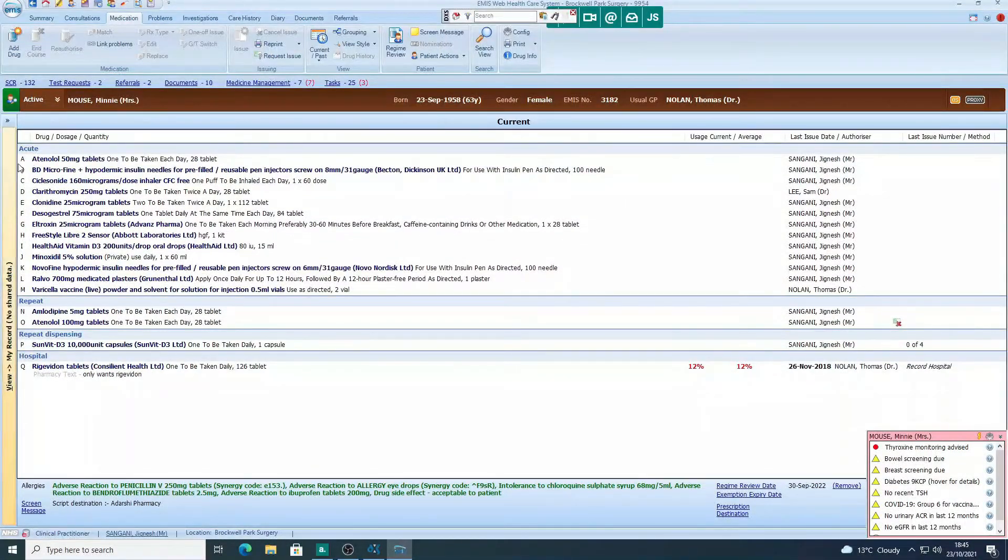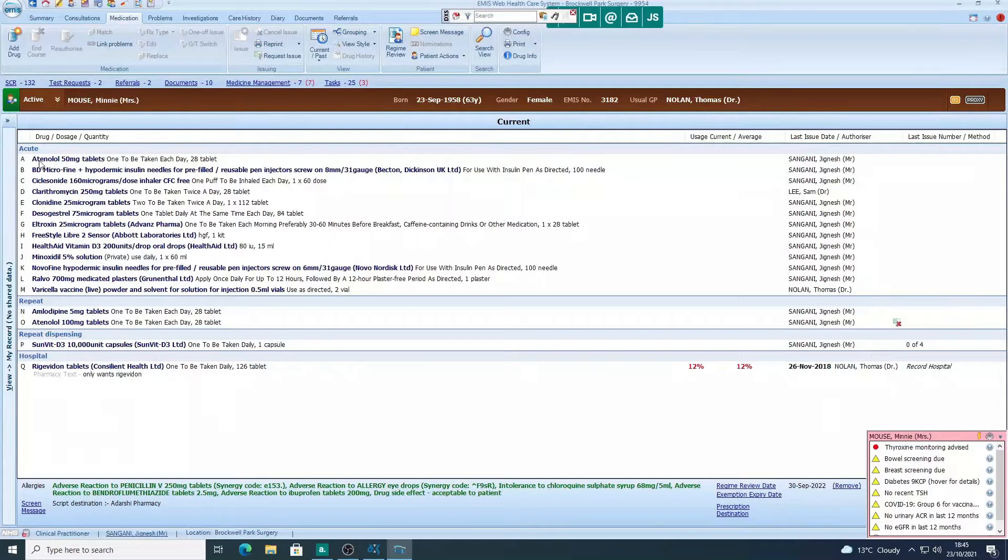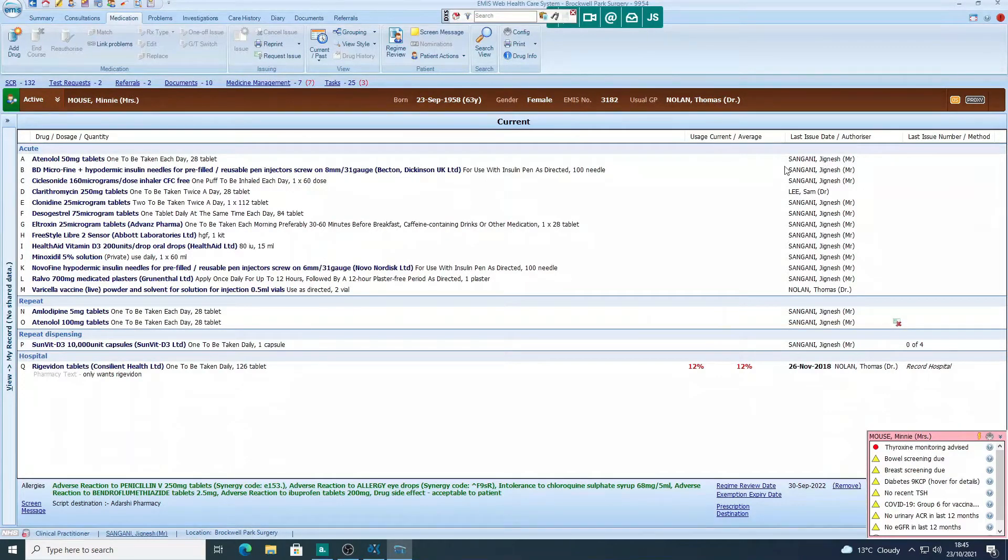So now here under acute, you can see atenolol 50 milligram, one each day, added by me. There you go, you can see my name.